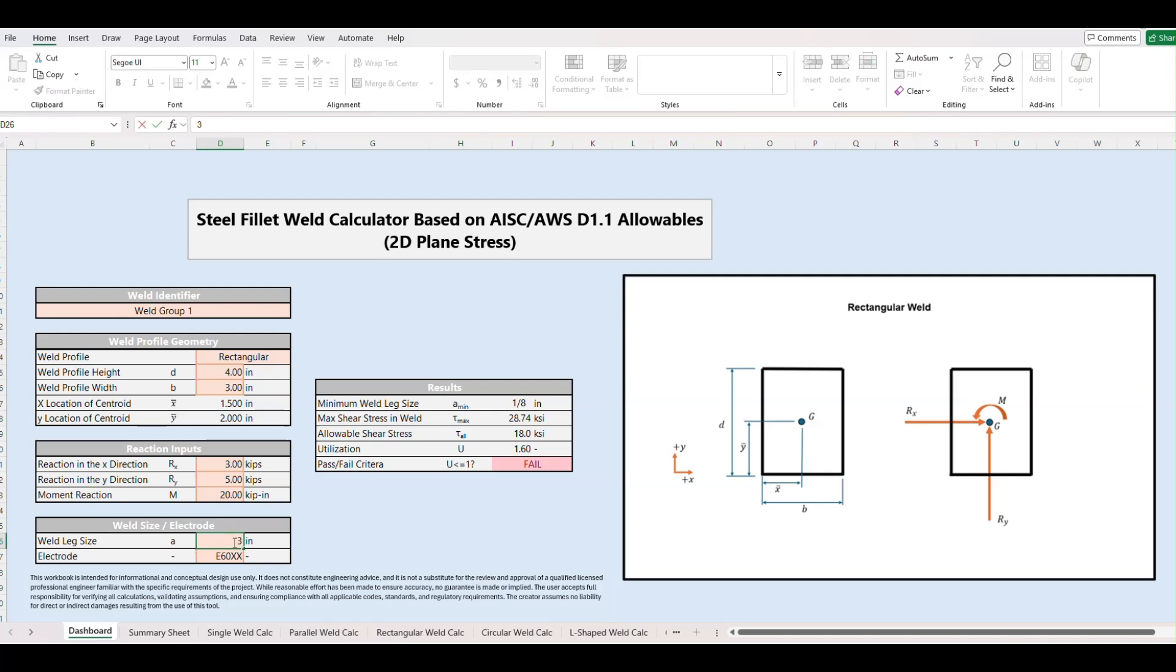For this example we'll go with 3 16ths. And we get some immediate results here on the right side of our dashboard.